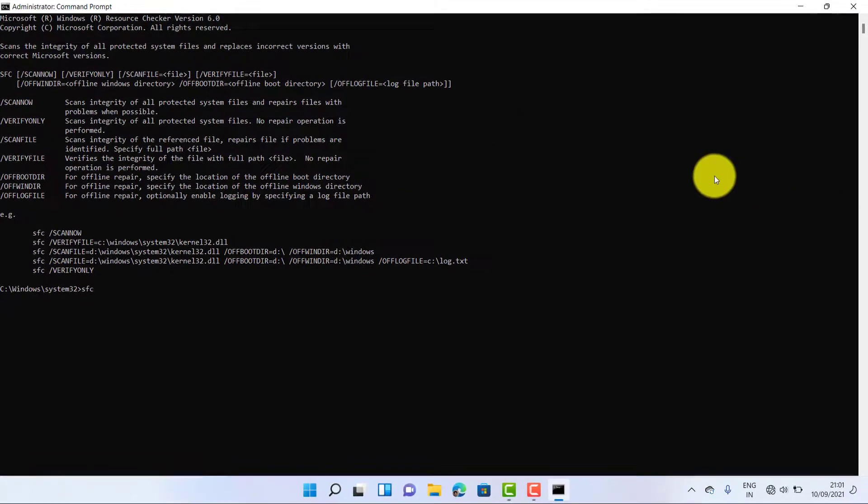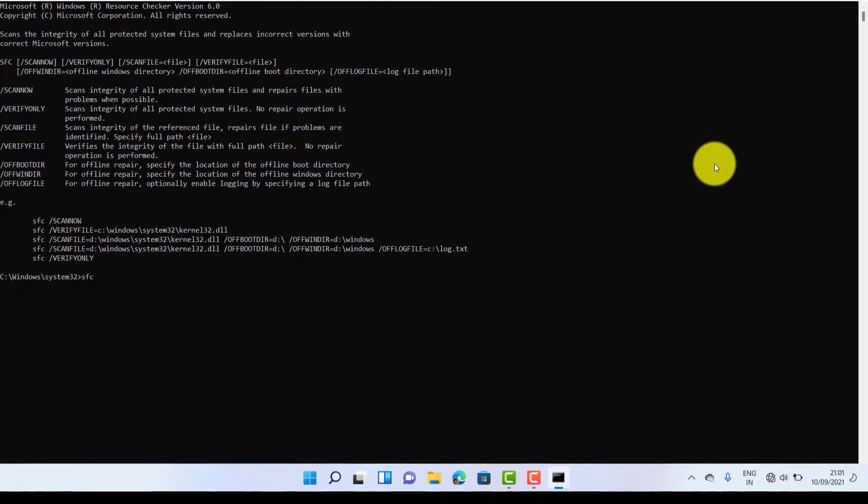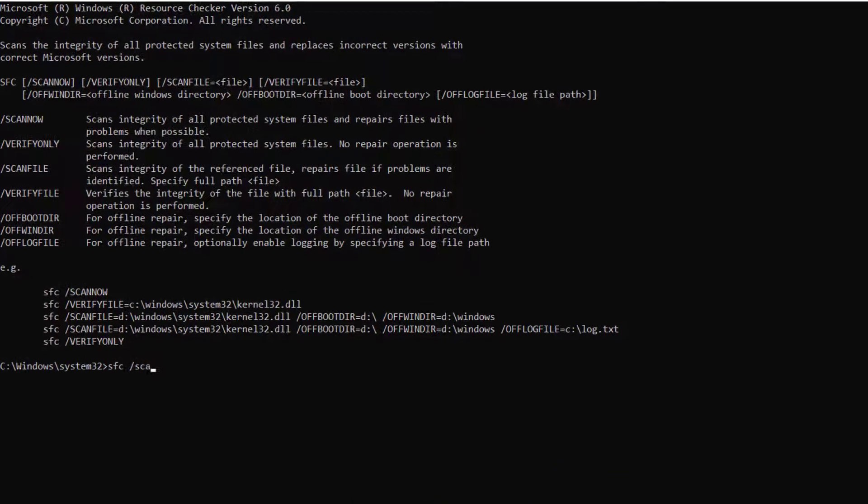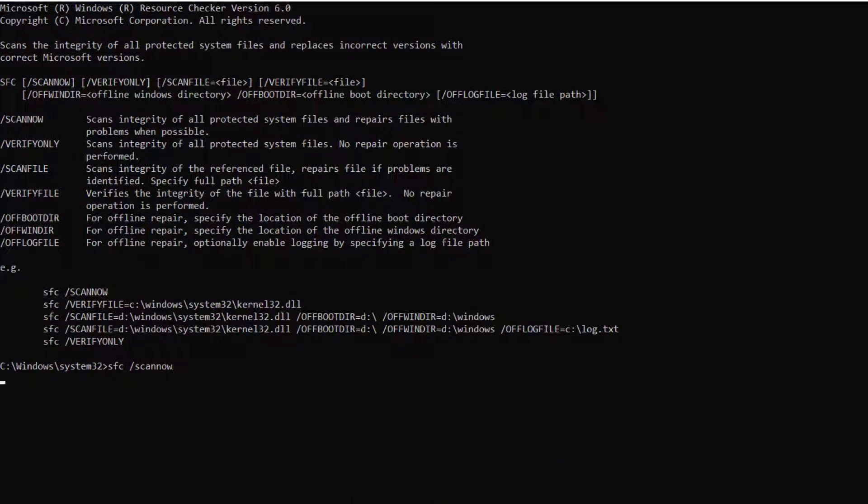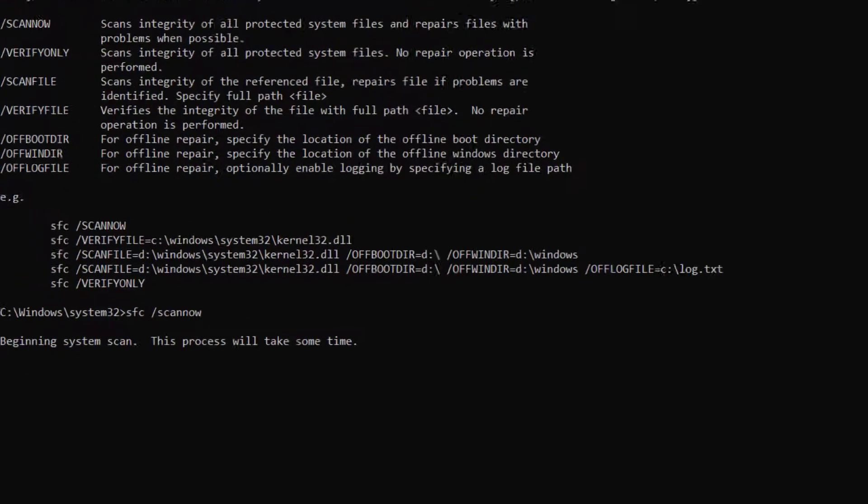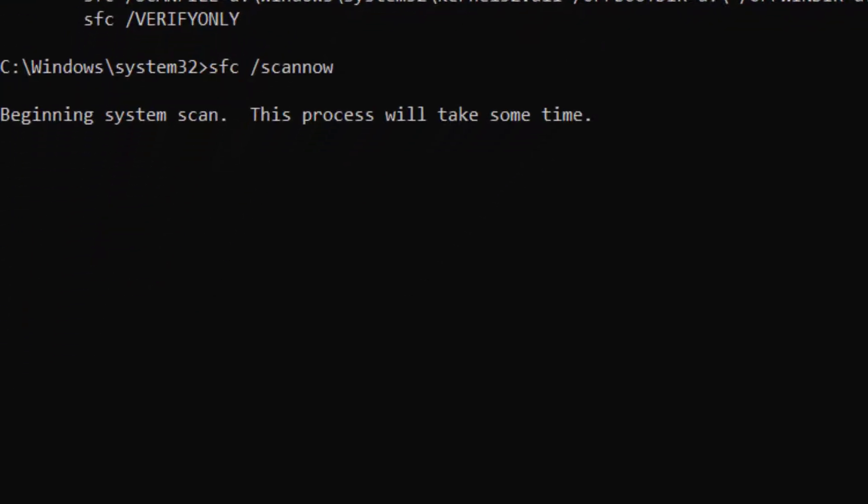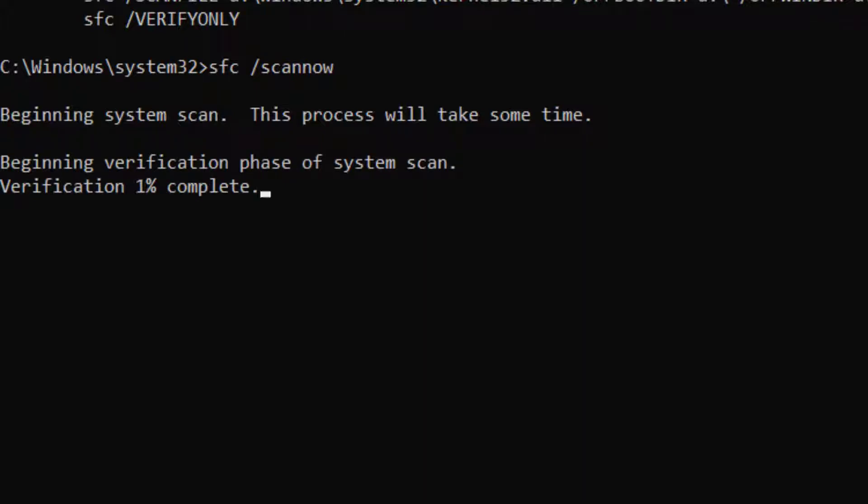Now again just type sfc space scan now and hit enter button. Now your system start to scan what is the problem and it will take some time.